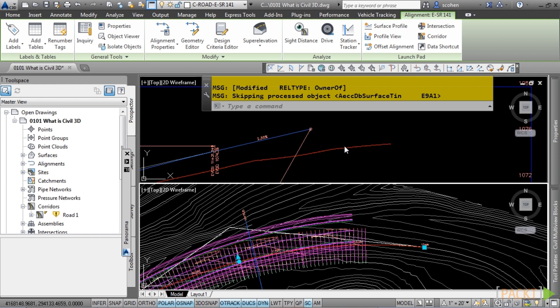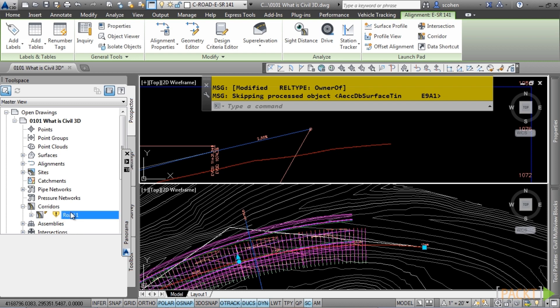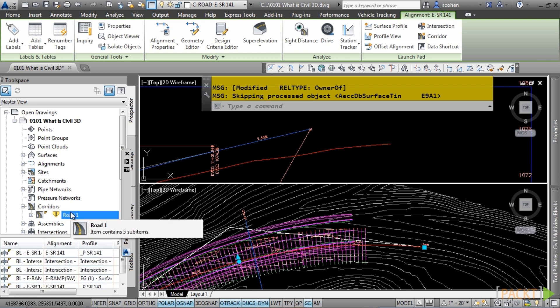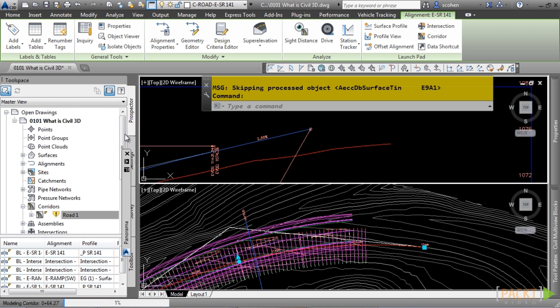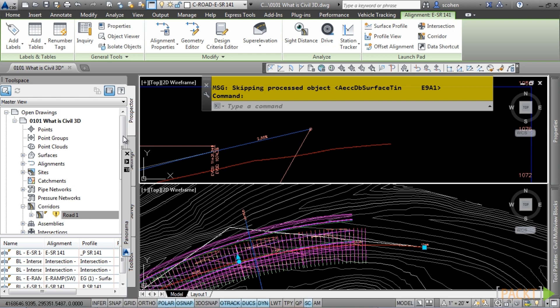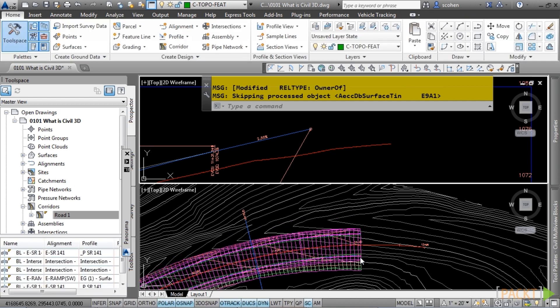As you would expect, the data for this change can also be found in the labels and tables associated with both the alignment and the profile. Now, because we have an existing corridor object in this file and it is linked to the alignment and the profile, Civil 3D is notifying us that this corridor needs to be rebuilt because the rebuild automatic option was toggled off. To update the corridor, simply right-click on it and choose Rebuild. Notice how the corridor model updates to reflect the change in the alignment.